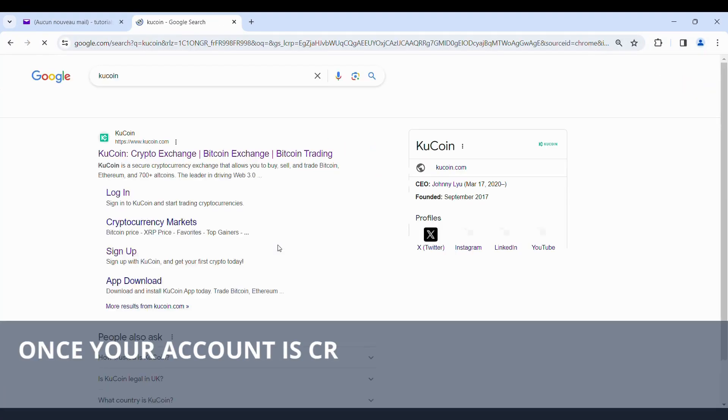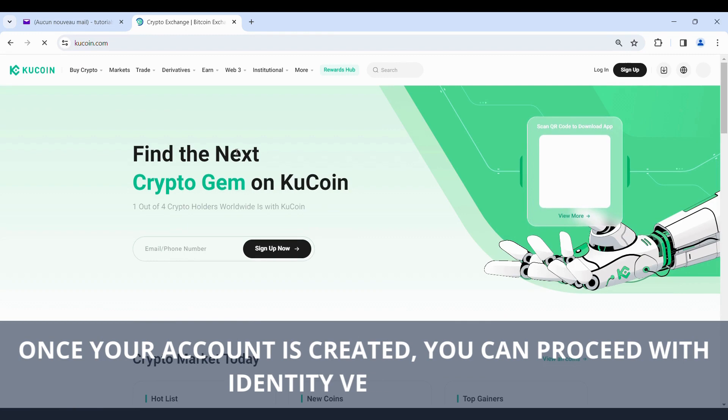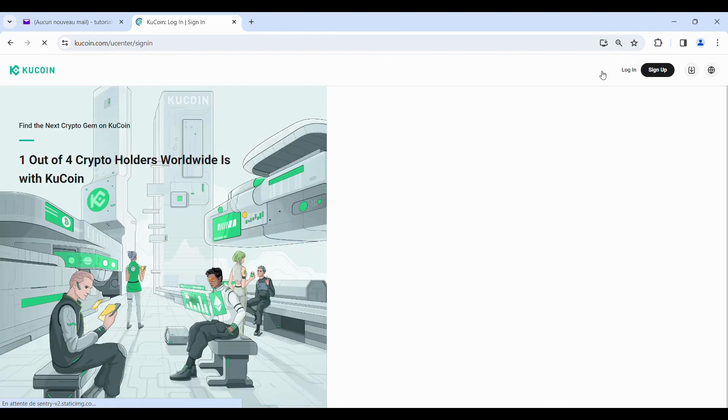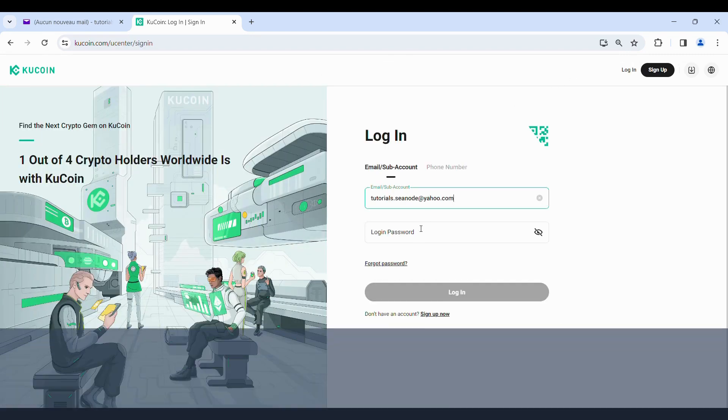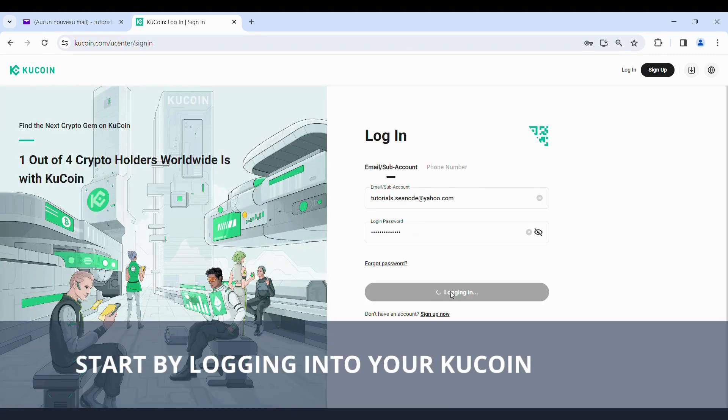Once your account is created, you can proceed with Identity Verification. Start by logging into your KuCoin account.